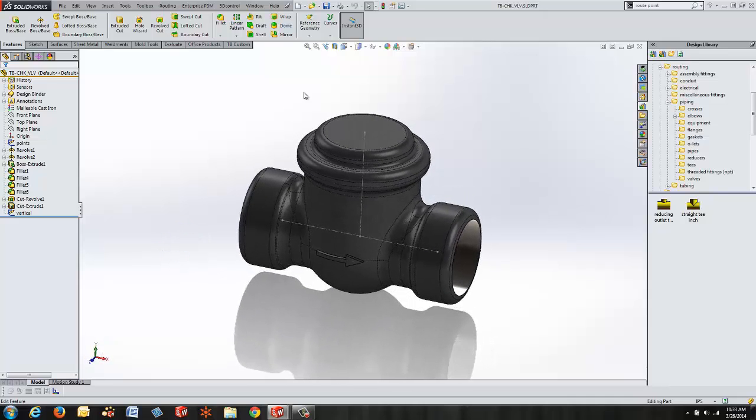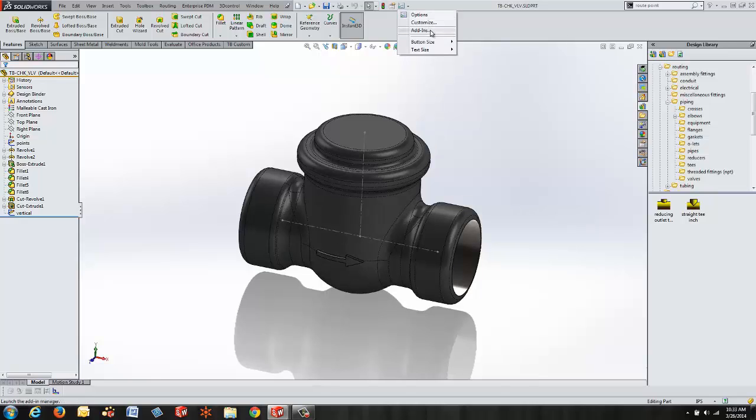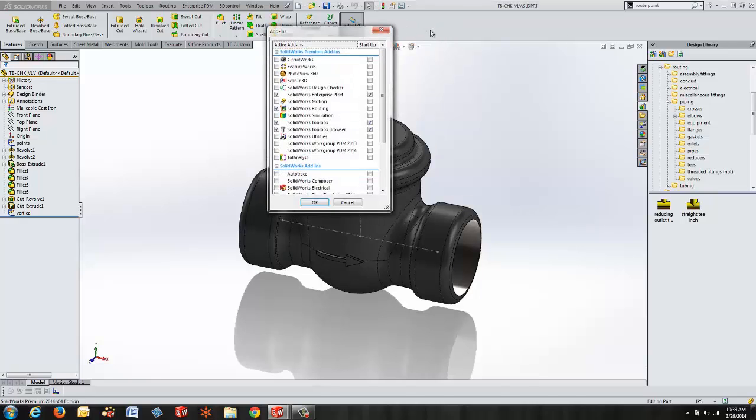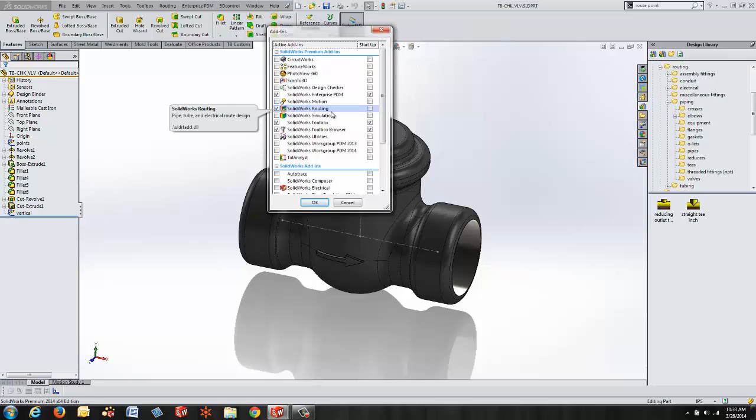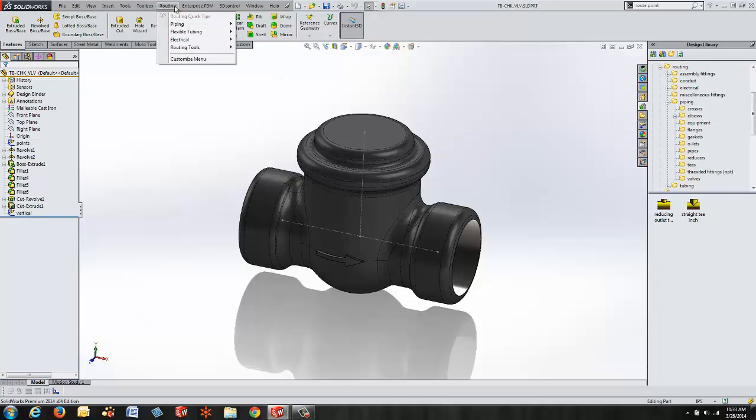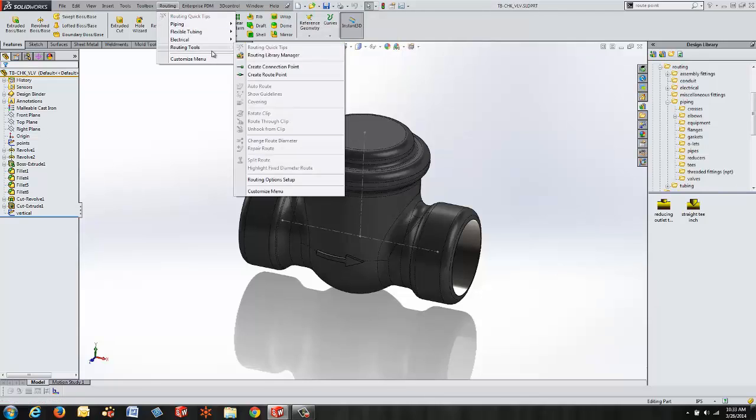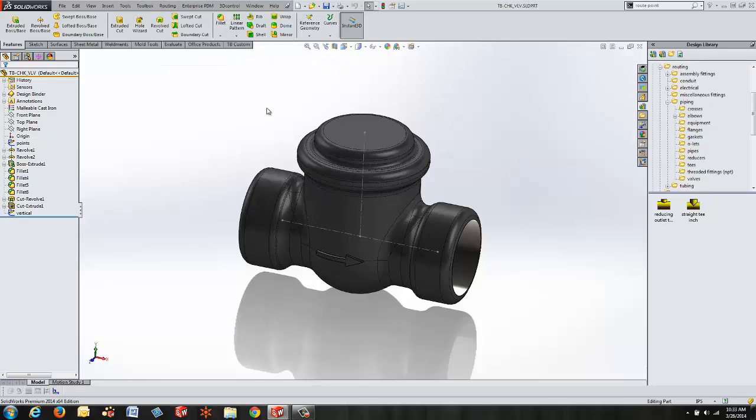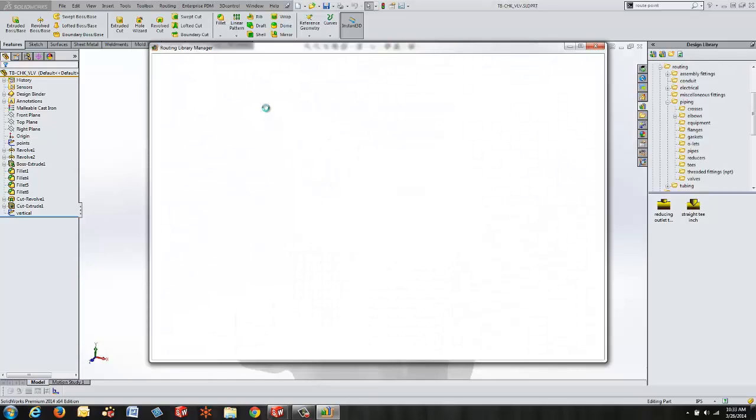First thing I want to do is make sure that my routing add-in is turned on so I can look at my add-ins and make sure that the SOLIDWORKS routing tool is turned on. Whenever I do that I have a routing menu up at the top bar and inside there we have routing tools and our routing library manager.